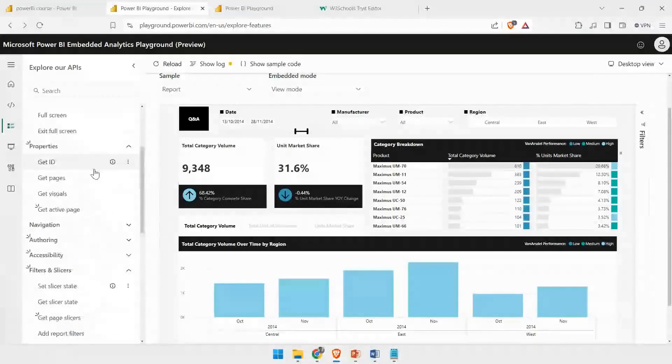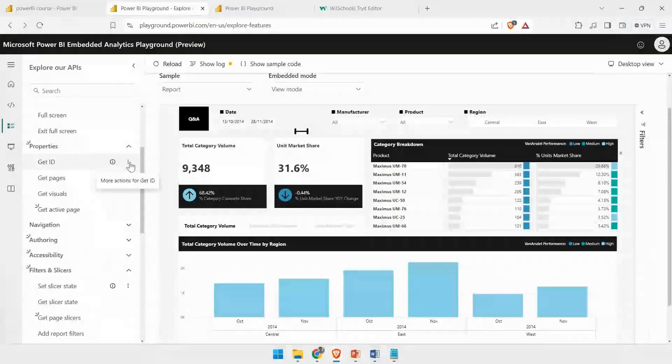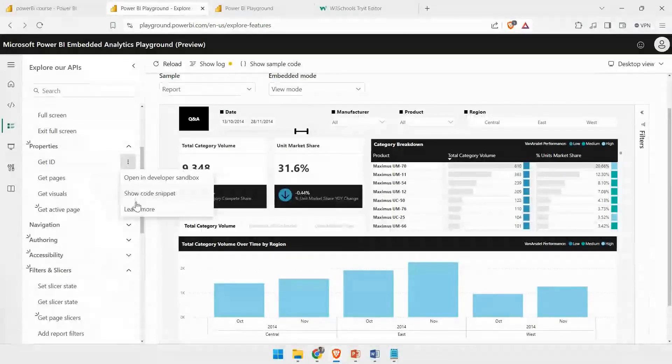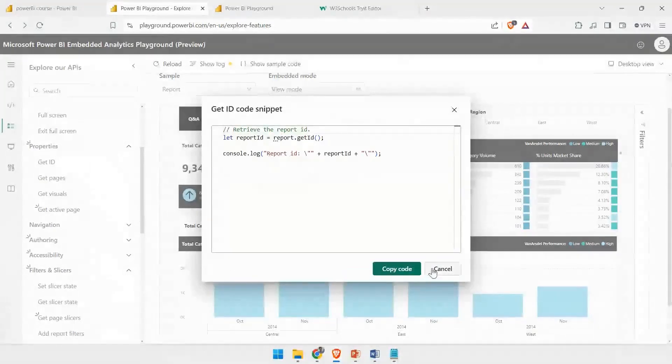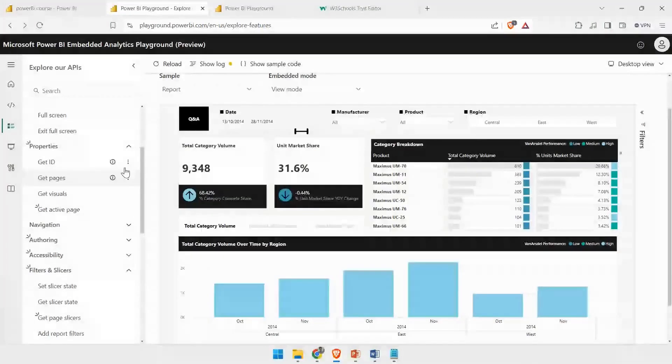If you want to see the code that is acting behind it, you can click on the three dots icon and you can see the Show Code Snippet option. You also have Open in Sandbox, which will open the same thing in the Developer Sandbox option.